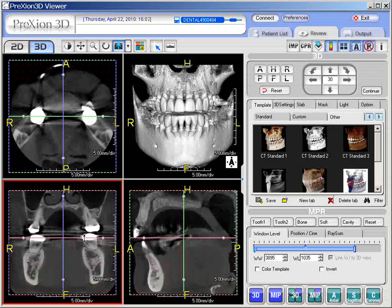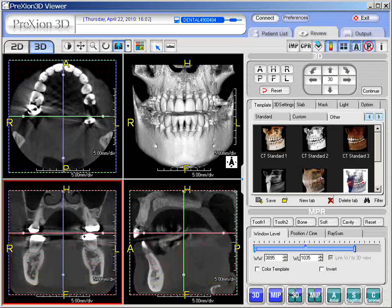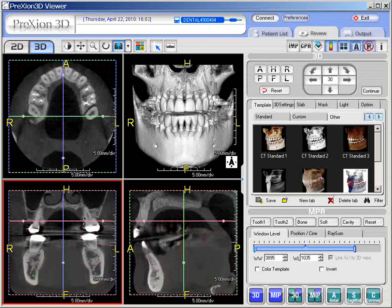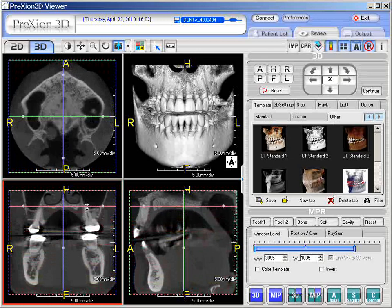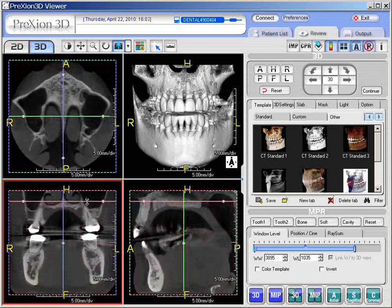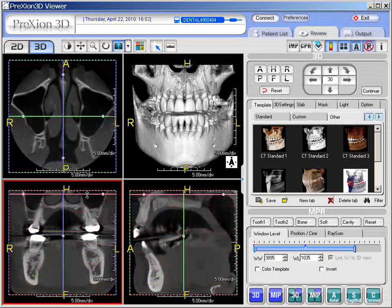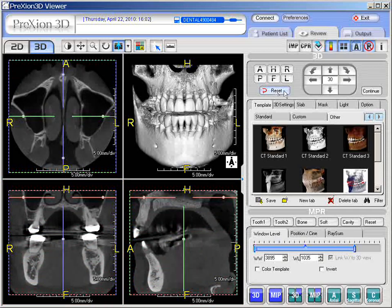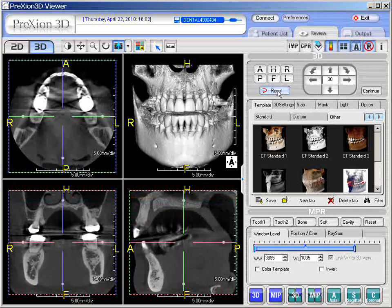As we're moving upward through the crowns of the teeth, up through the occlusal plane, through the maxilla, and of course up through the lower maxillary sinuses. Now, to reset the position, one simply needs to click the reset button right here, and that resets back to the default position.